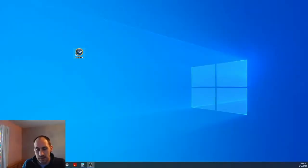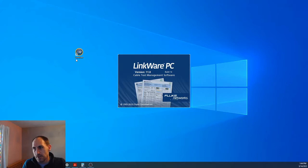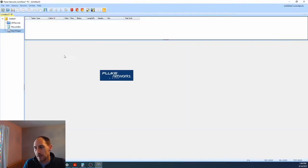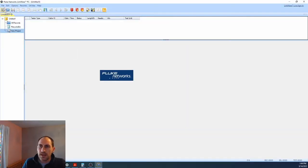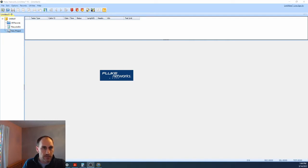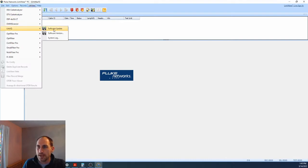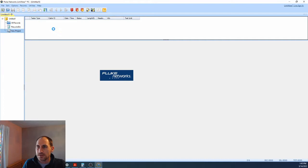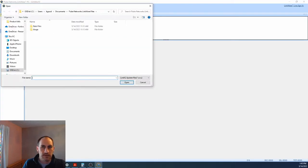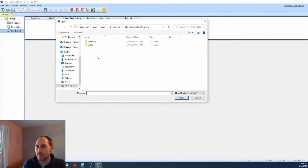So after we connect the LinkIQ to the software or to the PC we're going to open up LinkWare. And from here we are going to go to up here utilities down to LinkIQ and then update software.